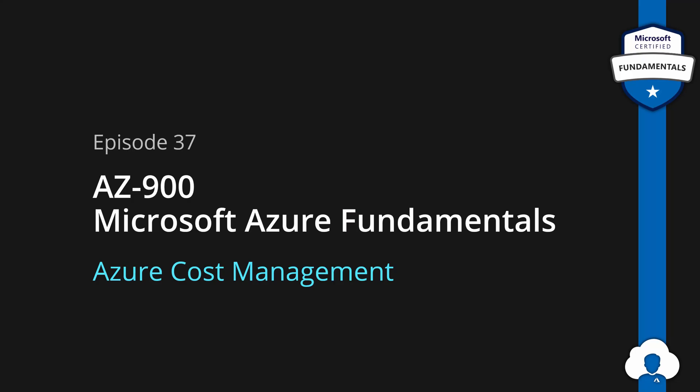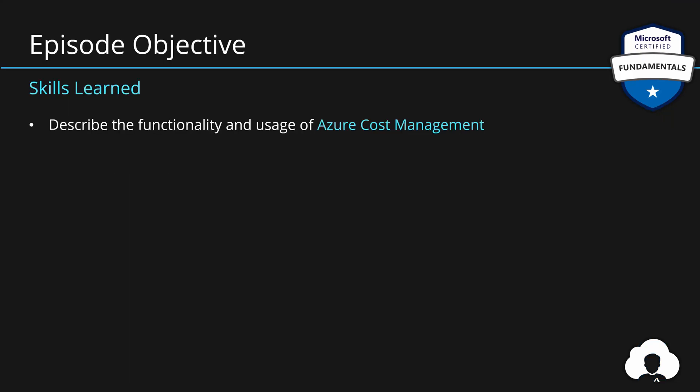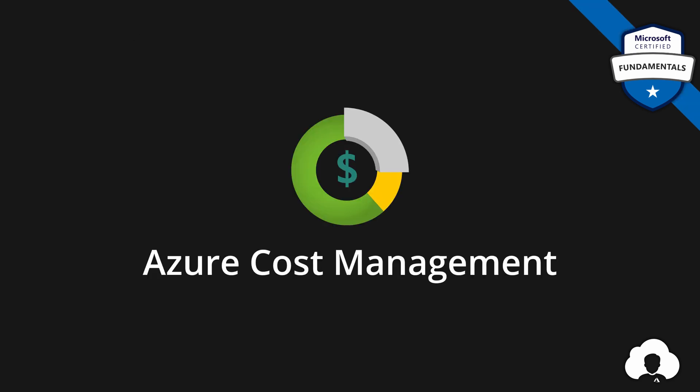Today's episode is fairly quick and straightforward, because we only need to describe the functionality and usage of Azure Cost Management Service. That means we need to describe what the cost management is for and what are the core functionalities that it delivers for you as a customer. So let's go into cost management itself.